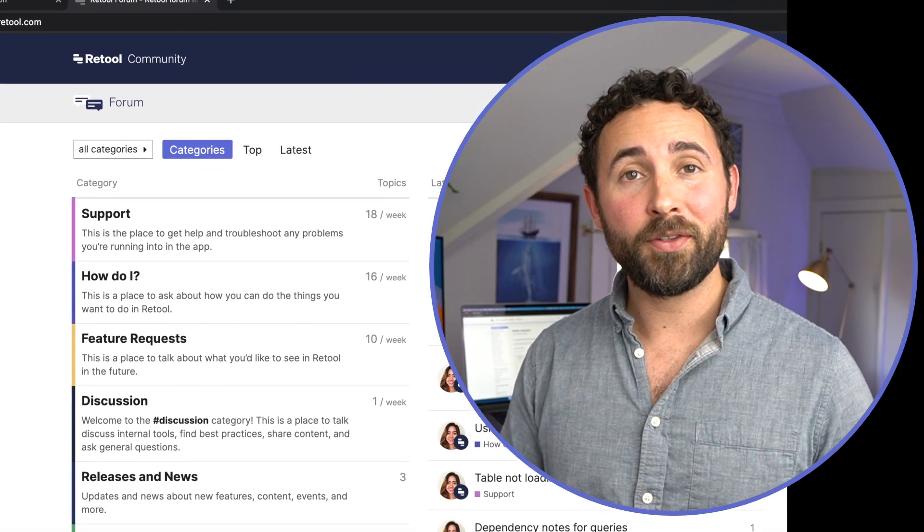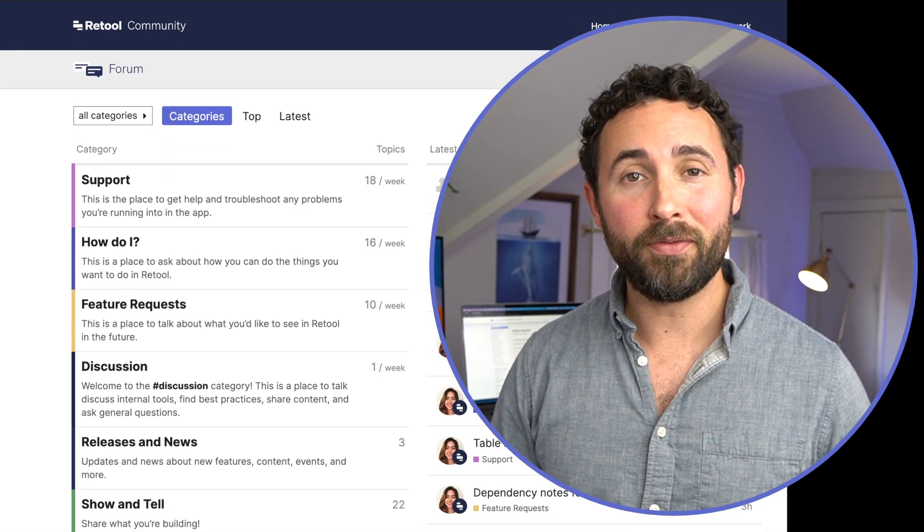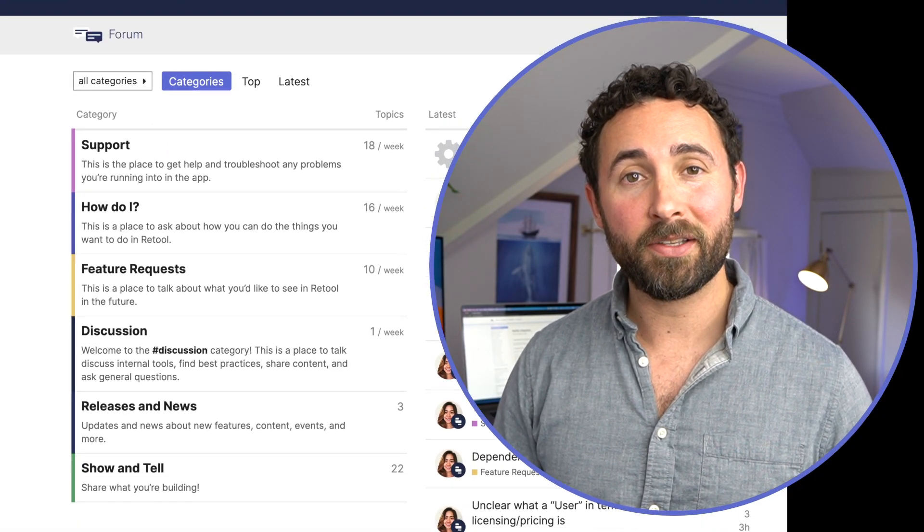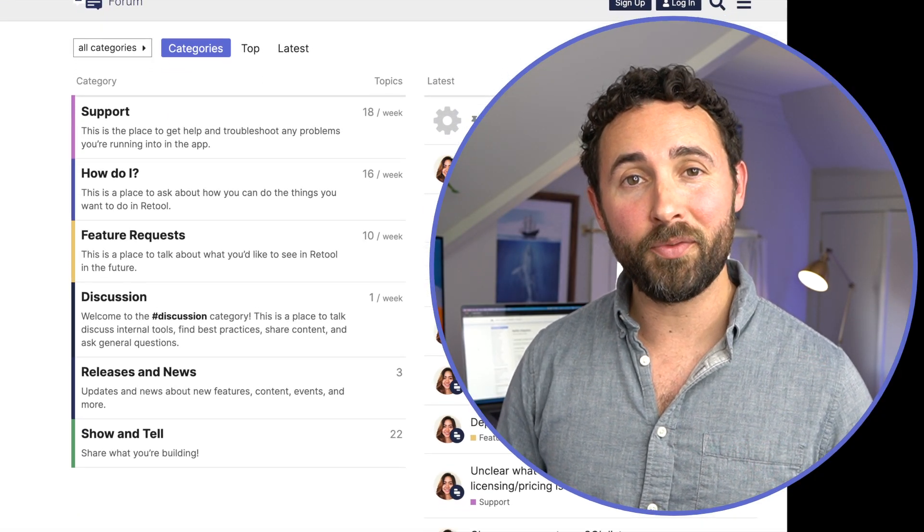Thanks for watching. I hope this was helpful for you. Let me know if you have any other questions in the comments below or bring them over to the Retool forums at community.retool.com and I'll see you next time.